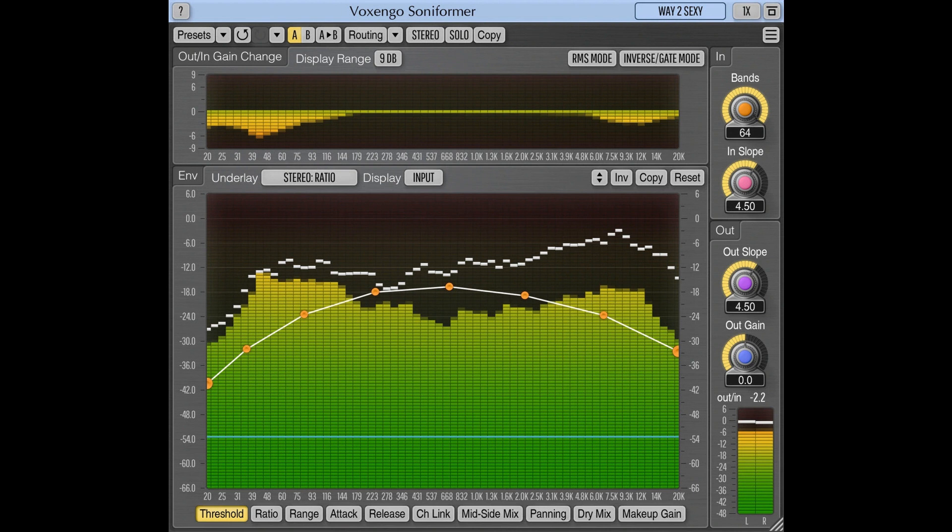Soniformer is a spectral mastering dynamics processor plug-in for professional music production applications, available in AAX, Audio Unit, VST, and VST3 plug-in formats for macOS and Windows computers.